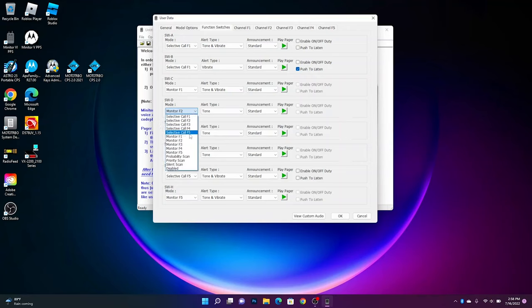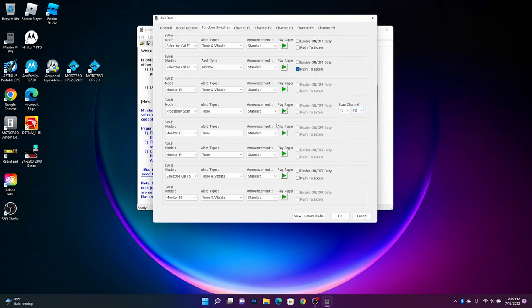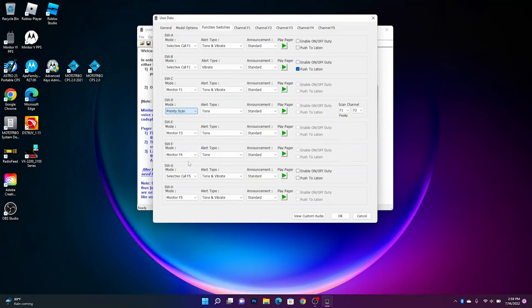Then we're going to probability scan. This is when it scans two different channels but there's no priority channel set up. So I can have monitor my dispatch channel and my response channel, but neither one is set as a priority. Priority scan is exactly that. They'll scan both like probability scan, but this dispatch channel frequency one will take over if someone starts talking on this channel.